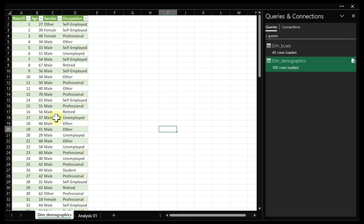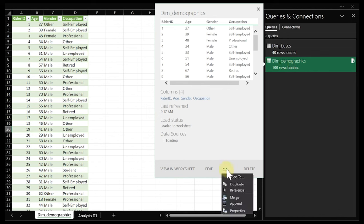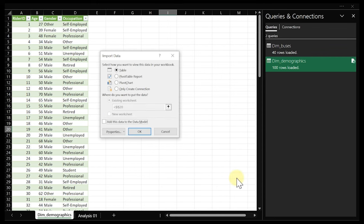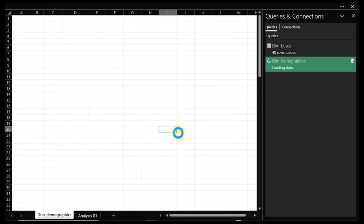Click on 'Only create connection' and 'Add this to the data model' right here. Then click OK. It will prompt you — you can read through it, but just click OK. Now it has pushed data away from the worksheet into our PowerPivot. So let's get more tables in. Go to 'Data' and click the text/CSV source again. Now we take the routes table.